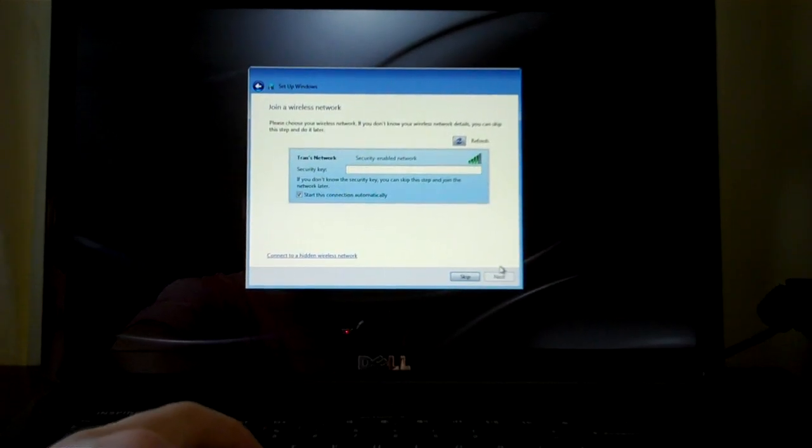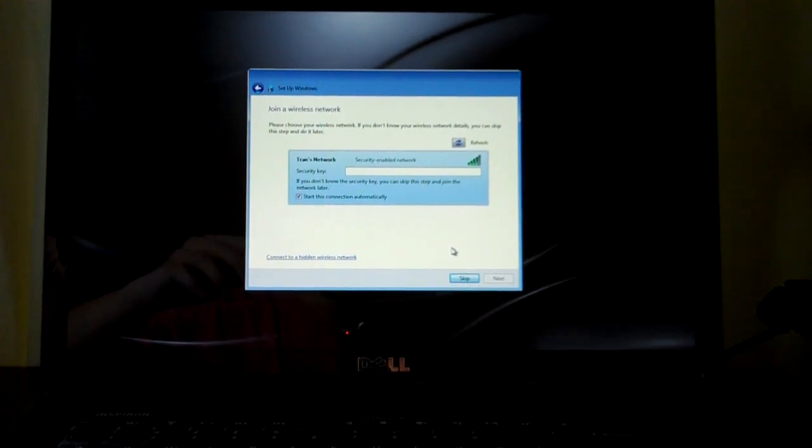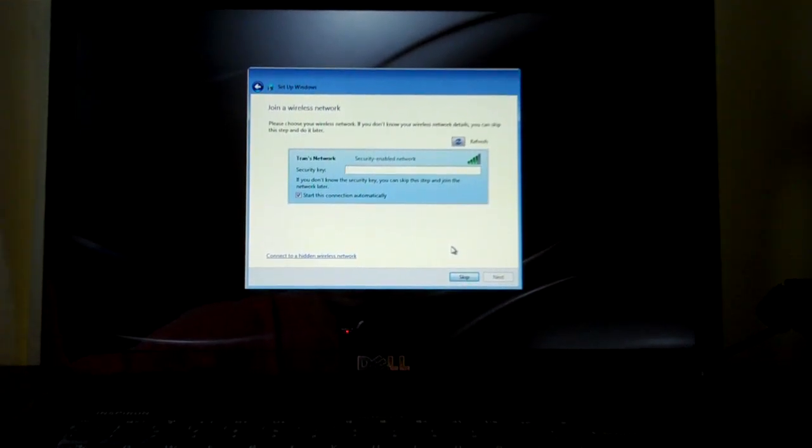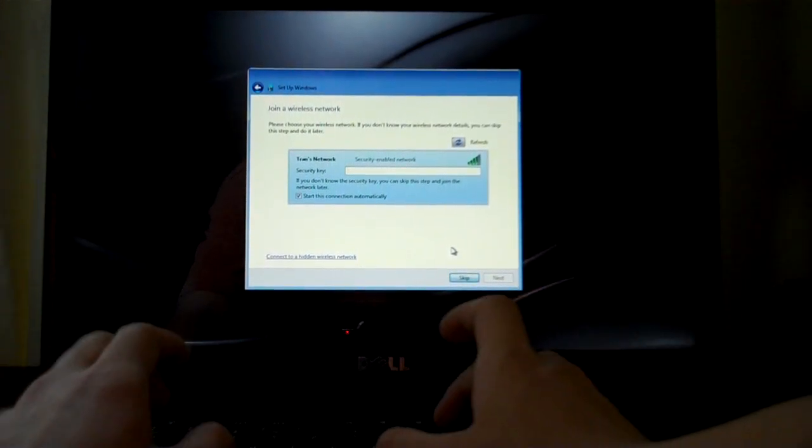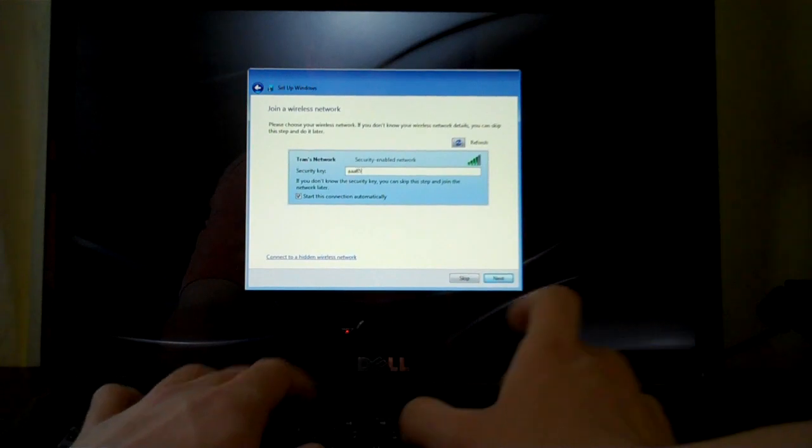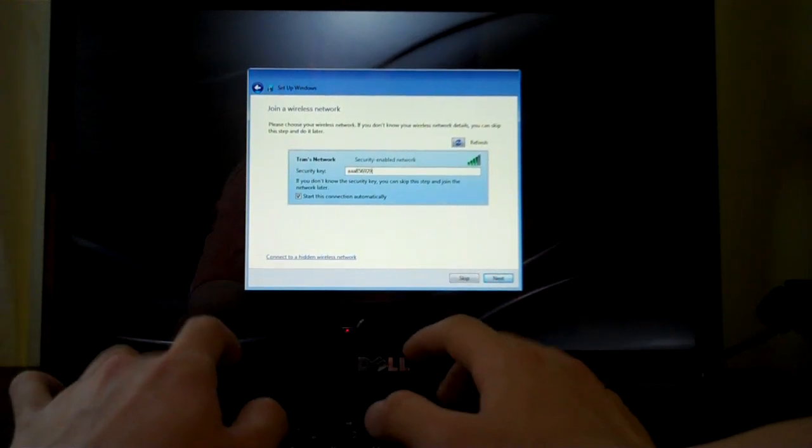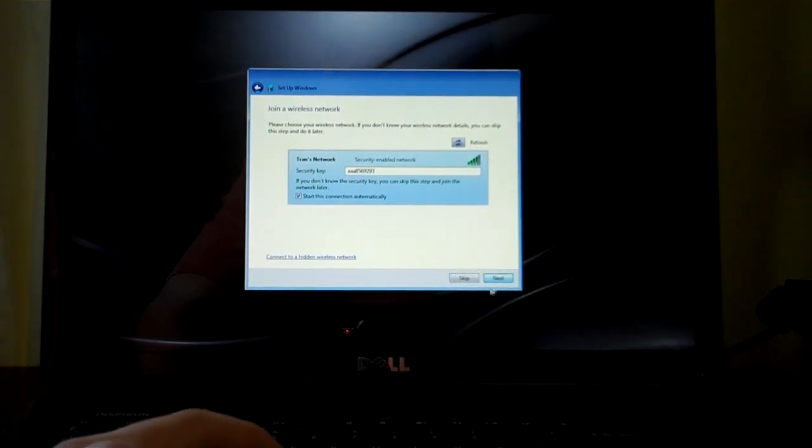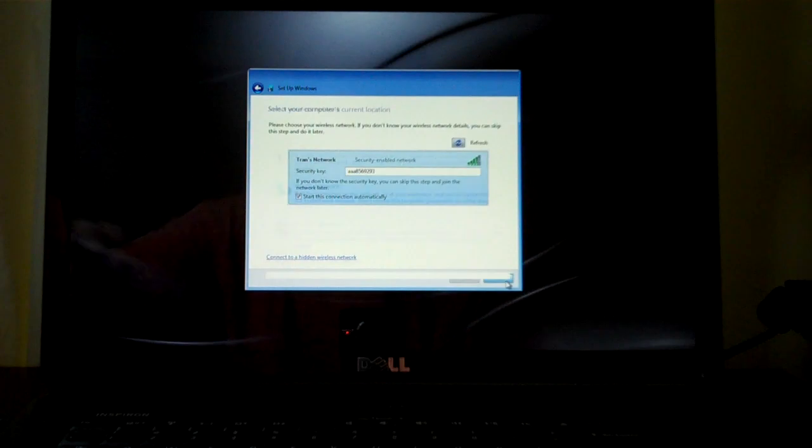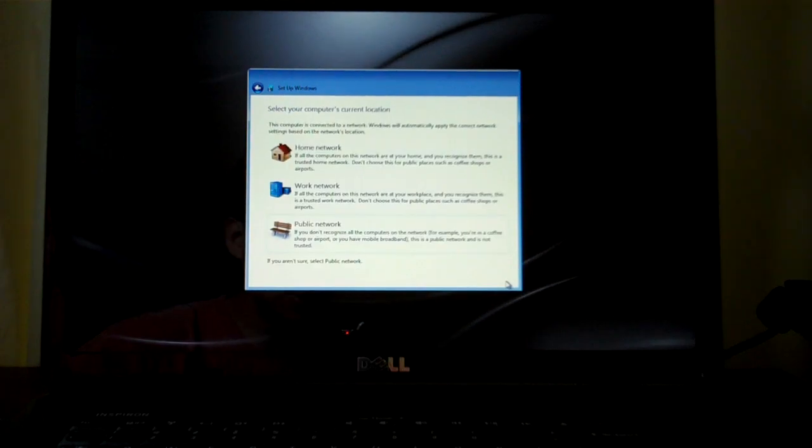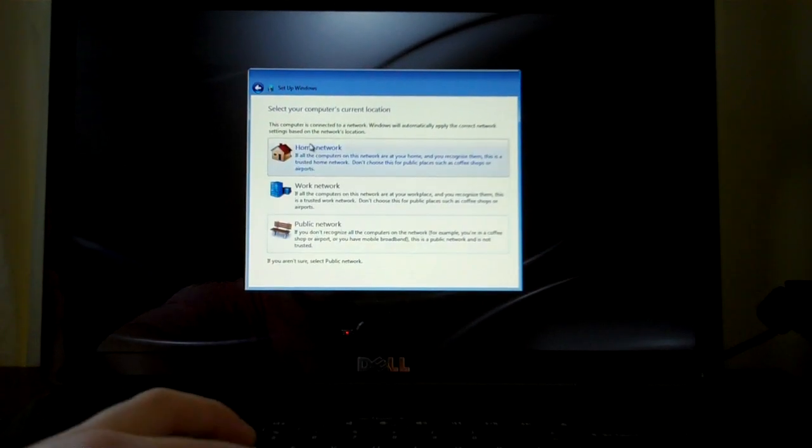Wireless network, yes. I have a hidden wireless network on right now. This is the only one that's visible, so next. Home network.